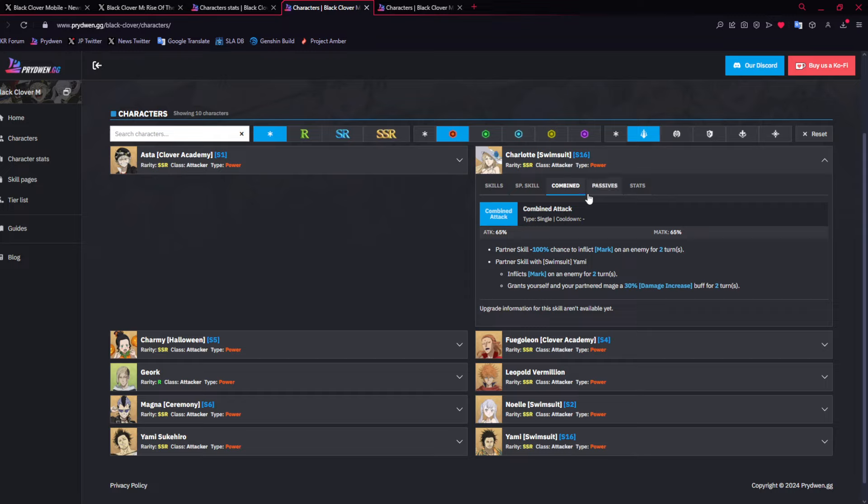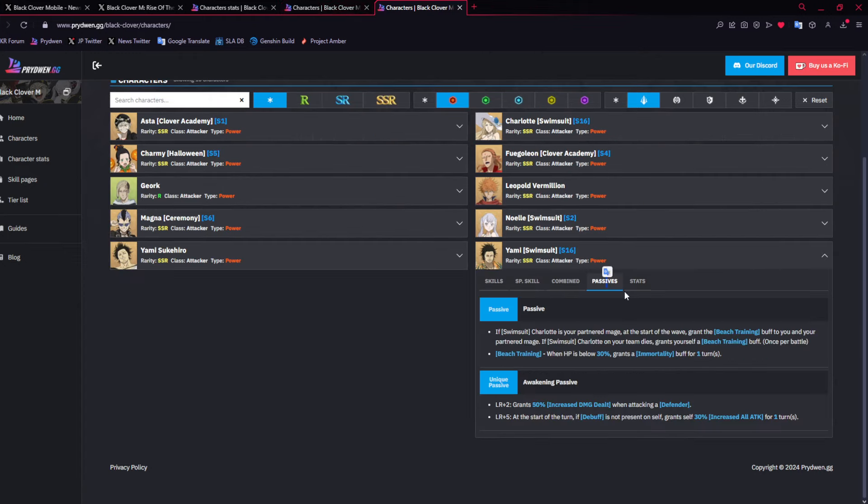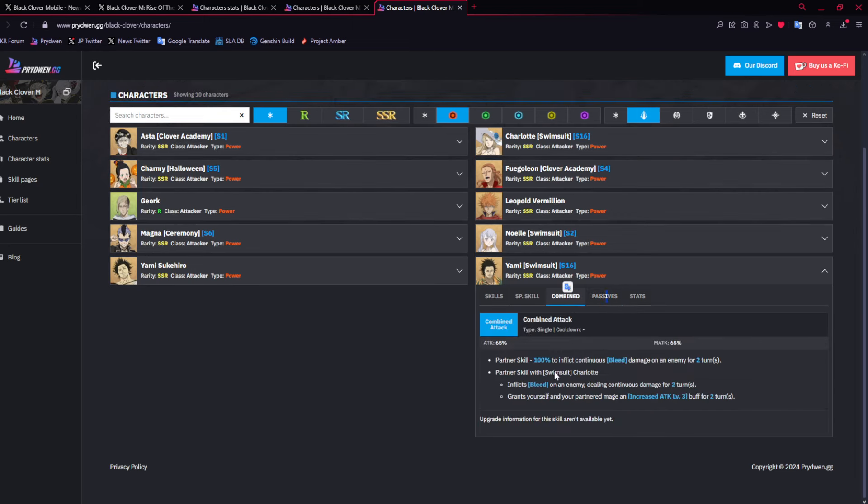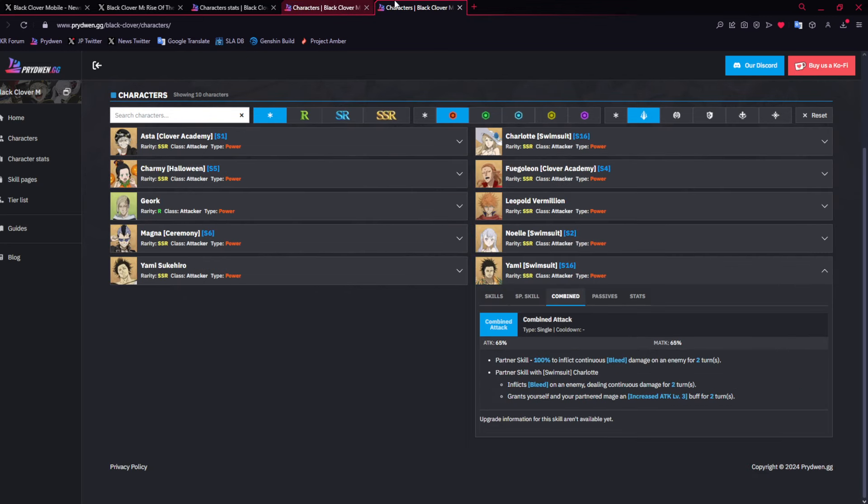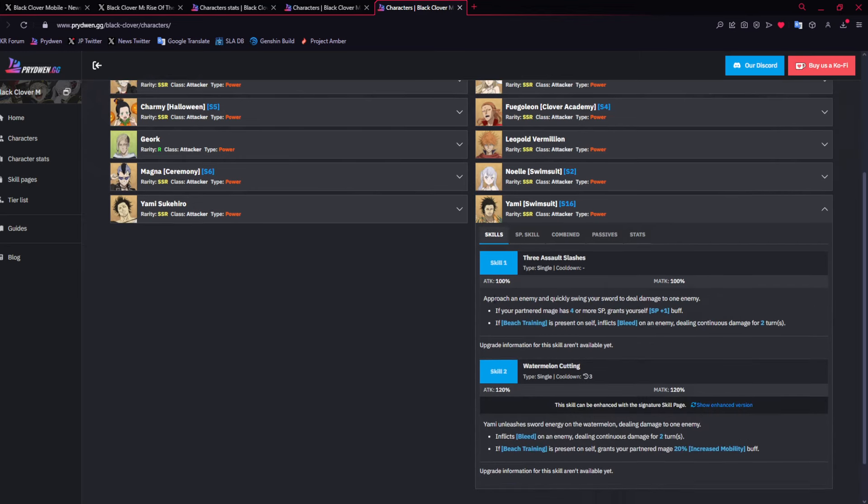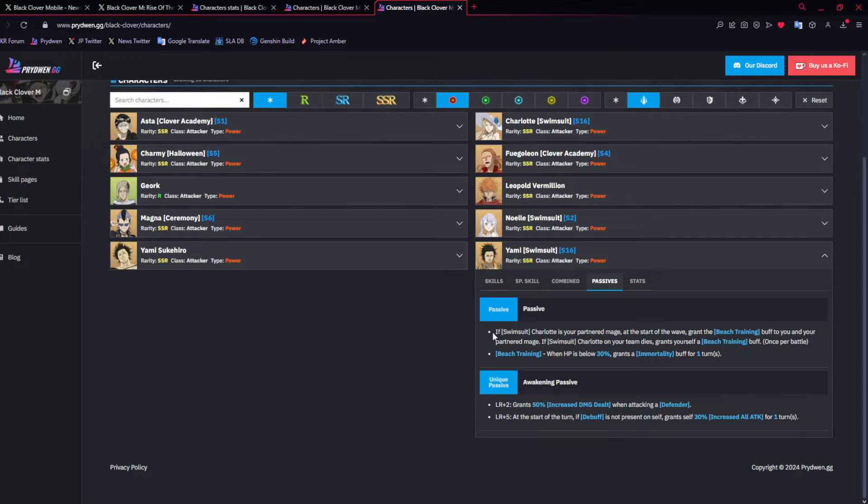With the combo with Yami, you inflict mark and then you get a 30% damage increase for you and Yami. Everything revolves around Yami. This makes her pretty good when you consider that it also gives increased attack level 3. Her skill 2 gives a 30% attack, which could stack with level attack. So when you consider all this, they have pretty good numbers all in all. But then Yami also doesn't really do too much.